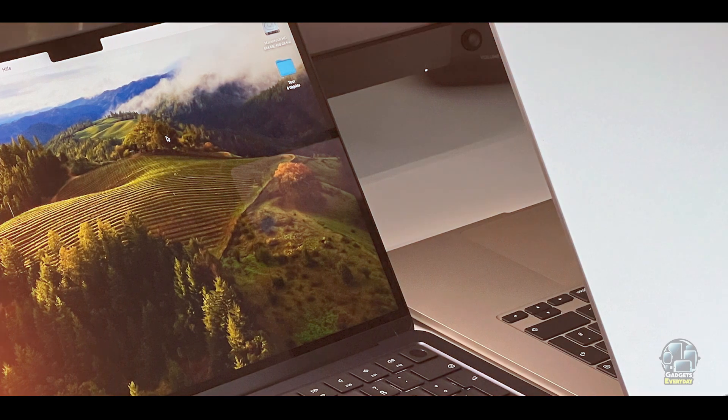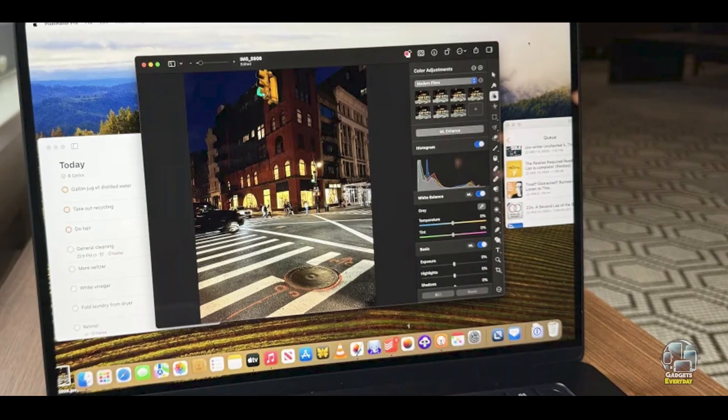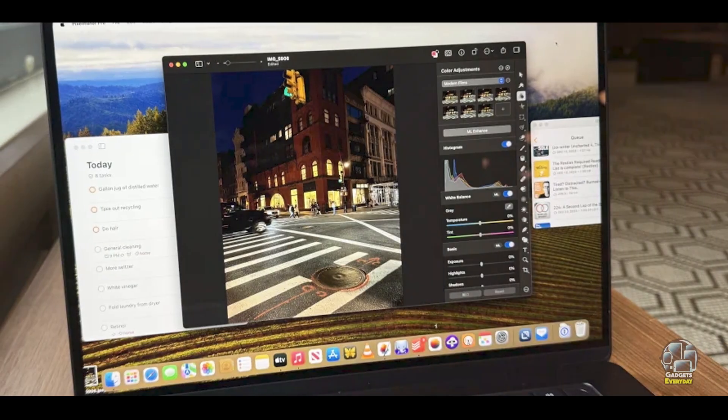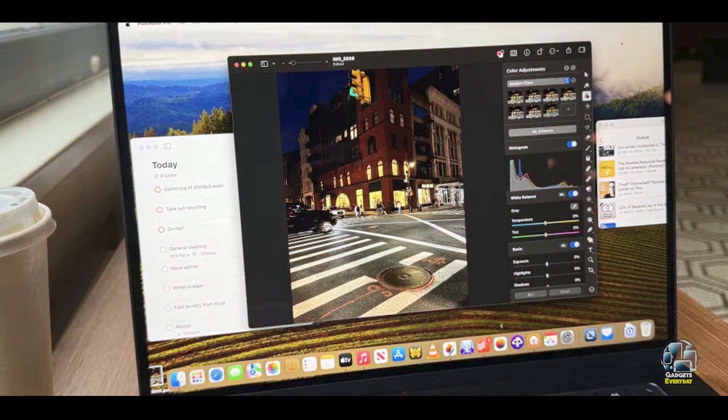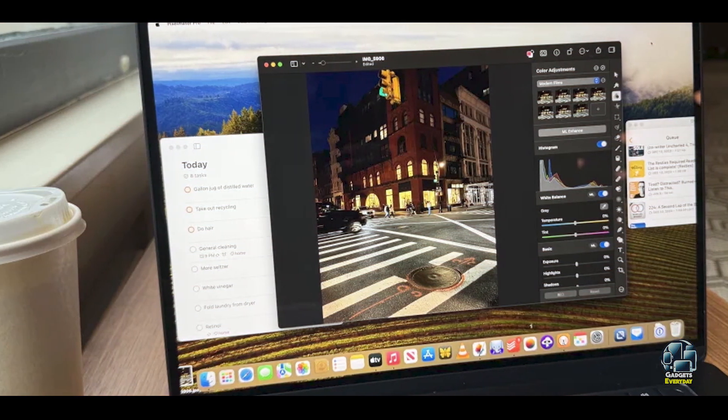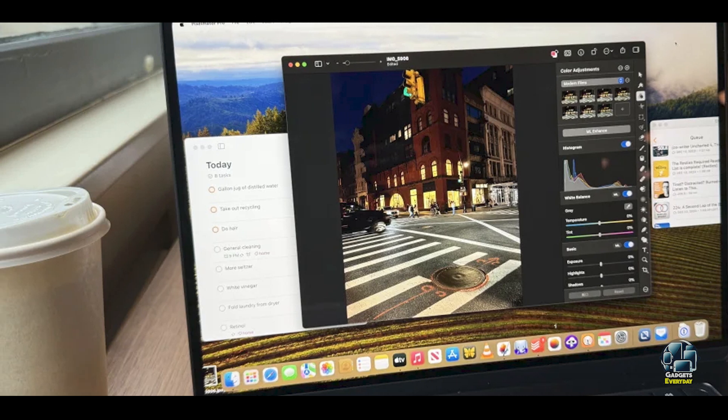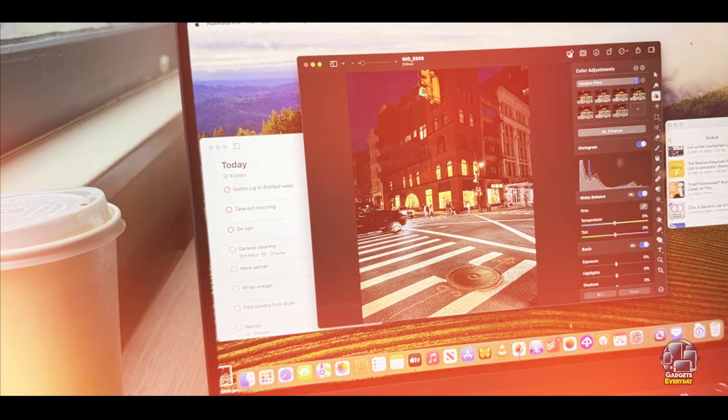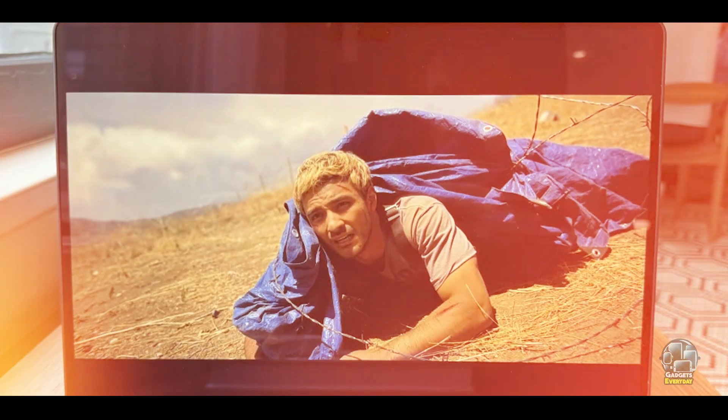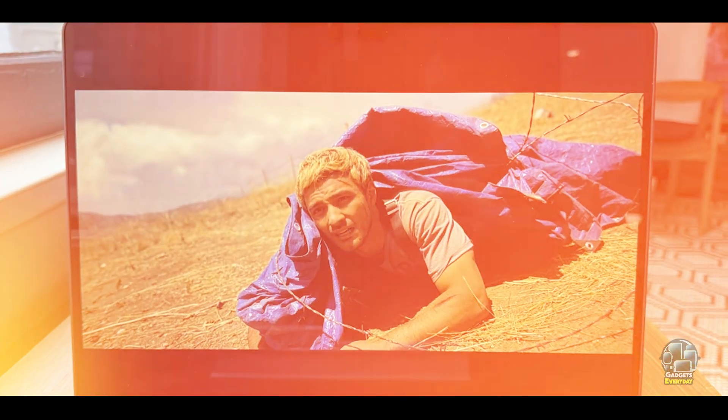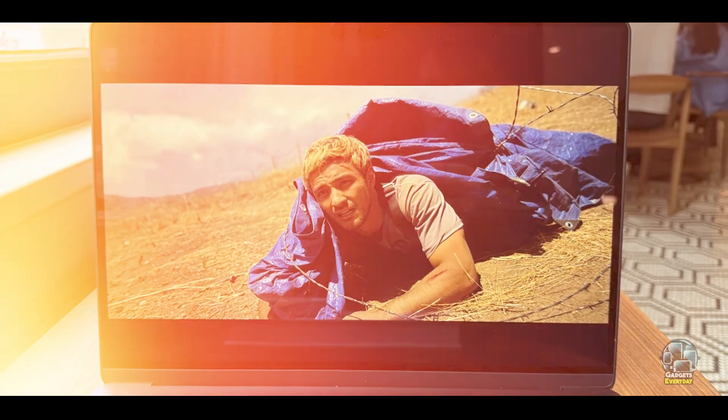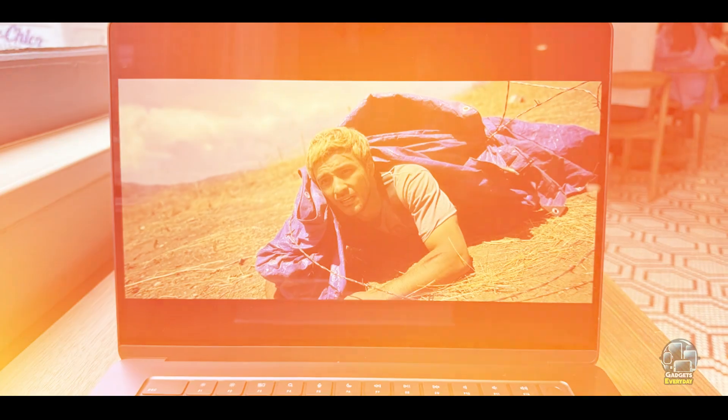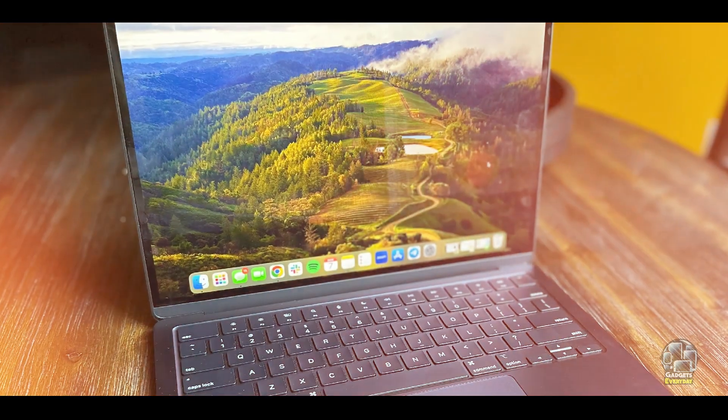The keyboard and trackpad offer a comfortable typing experience. Durability: Constructed from durable aluminum, the MacBook Air M3 is designed to withstand the rigors of student life. The laptop's robust build, combined with effective cooling and efficient battery management, ensures that it remains reliable and performs well over time.